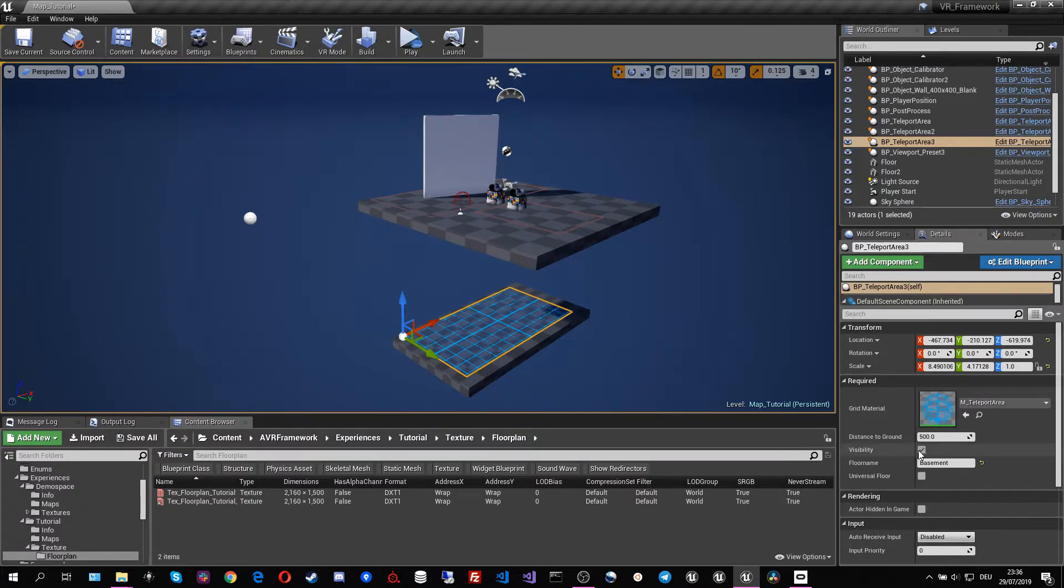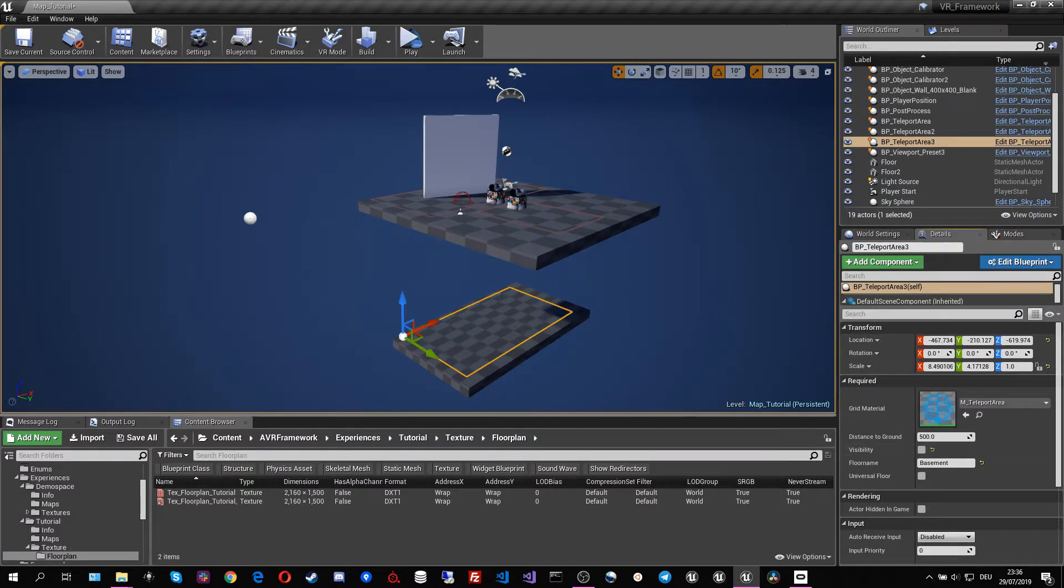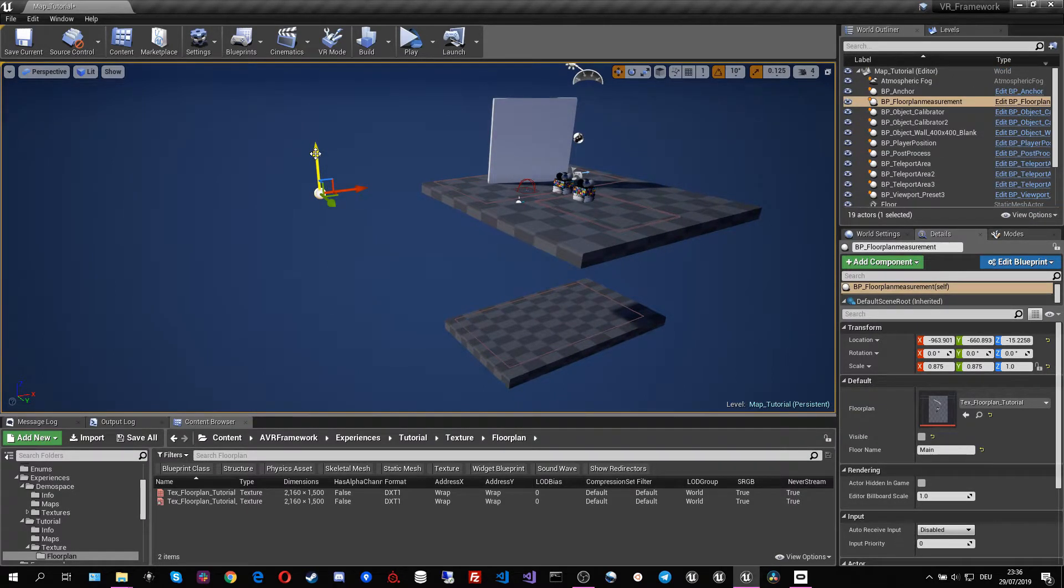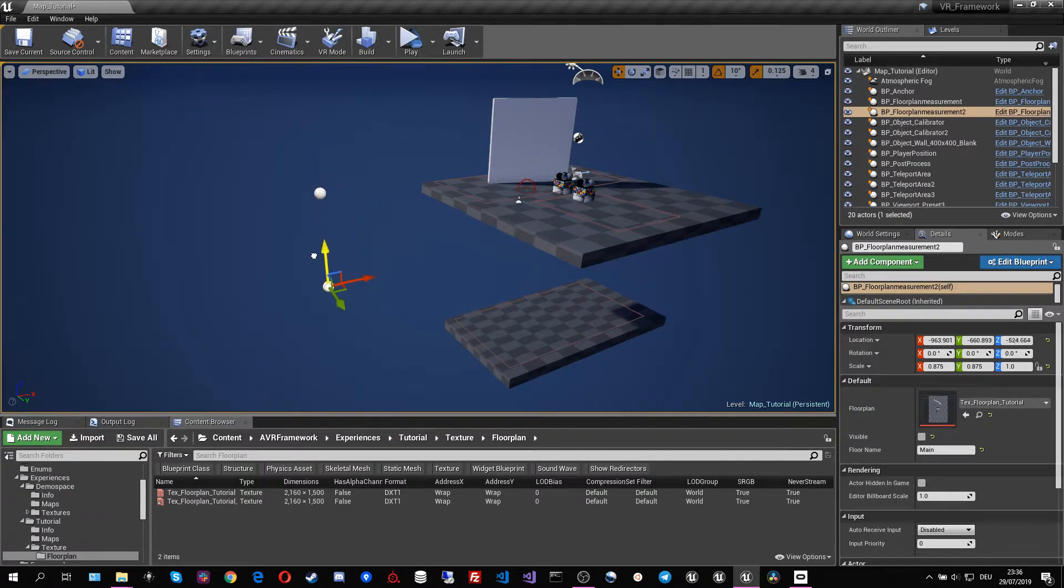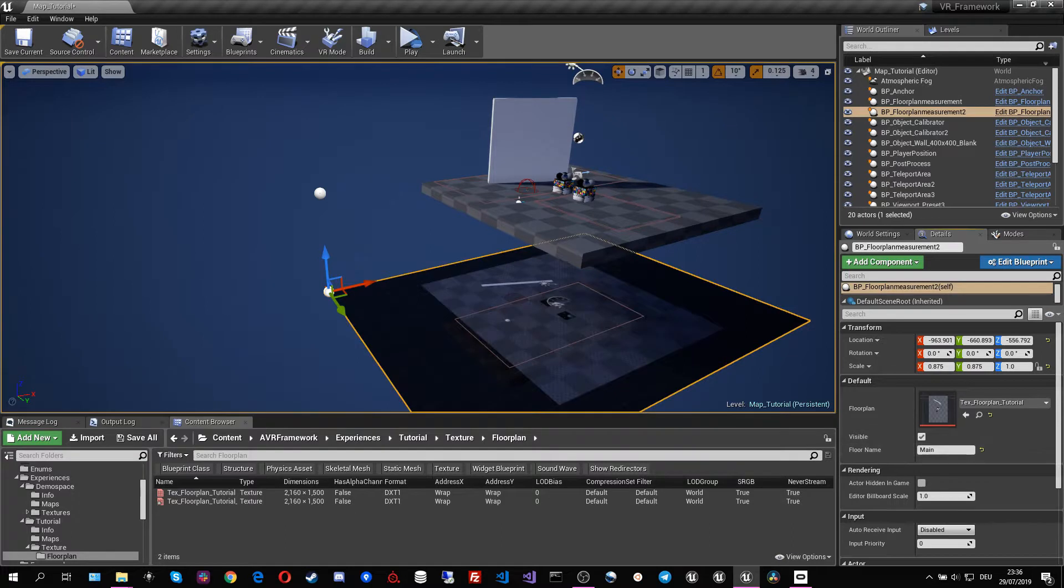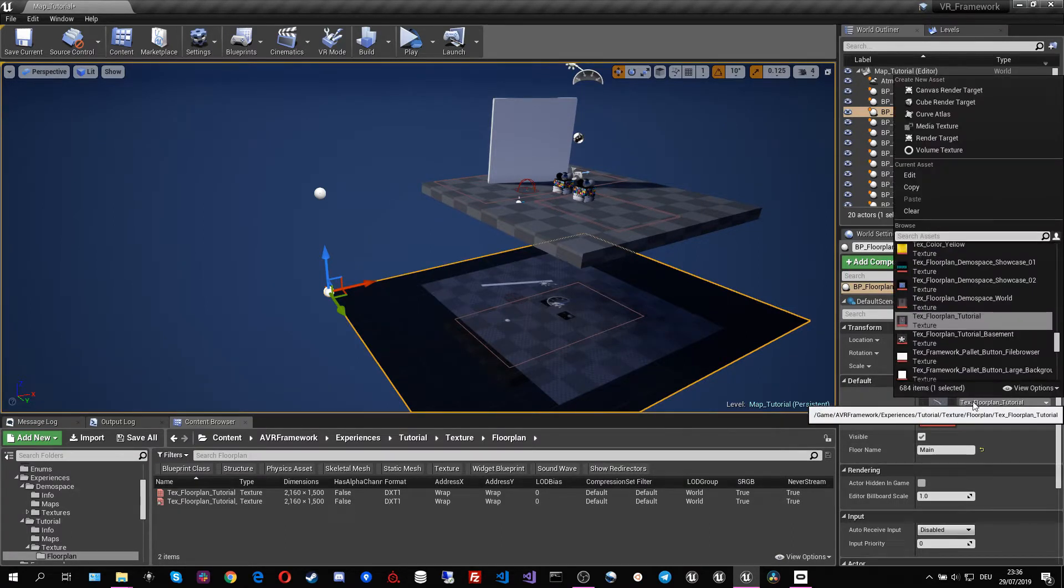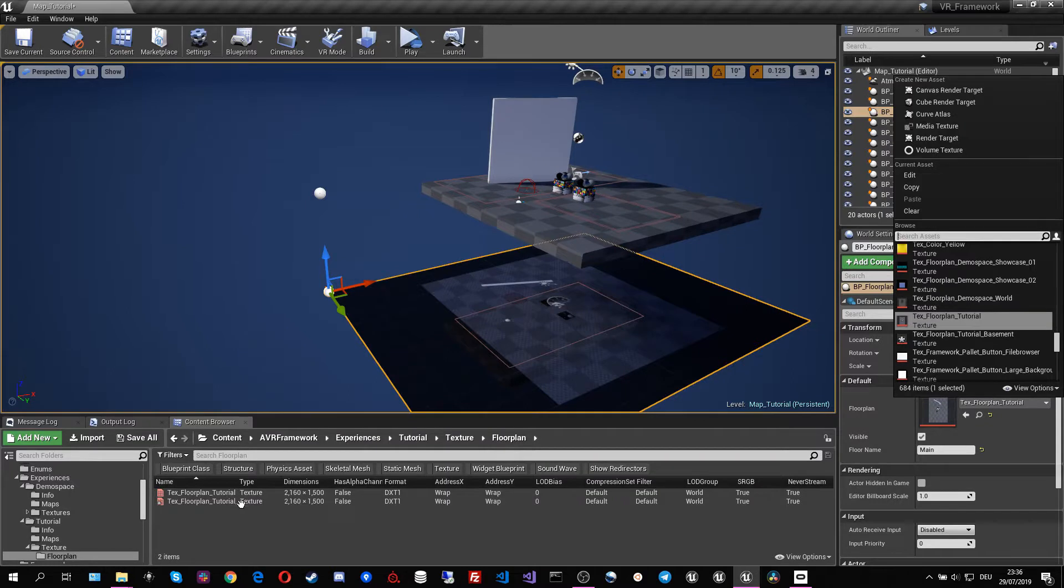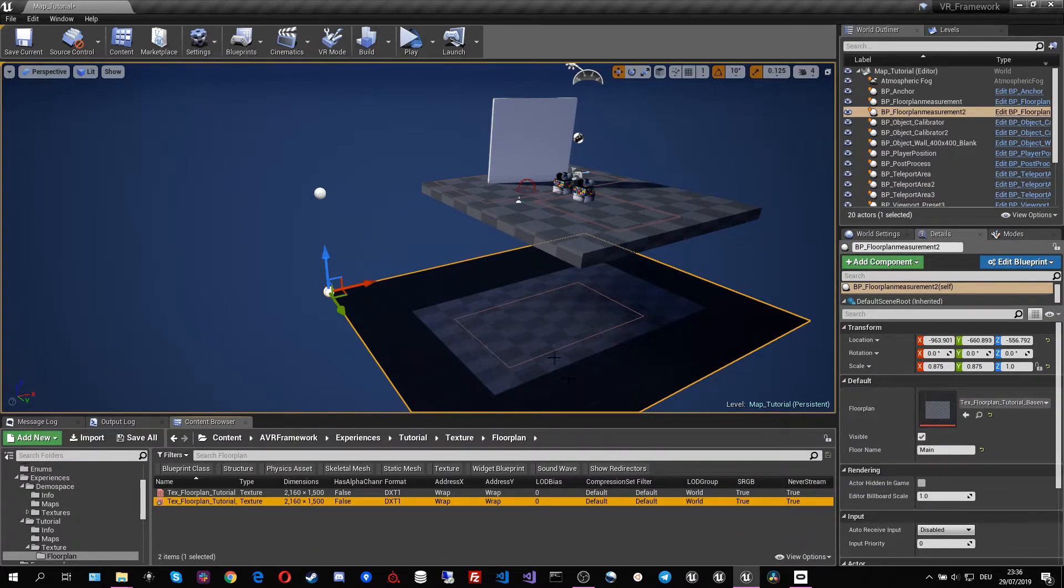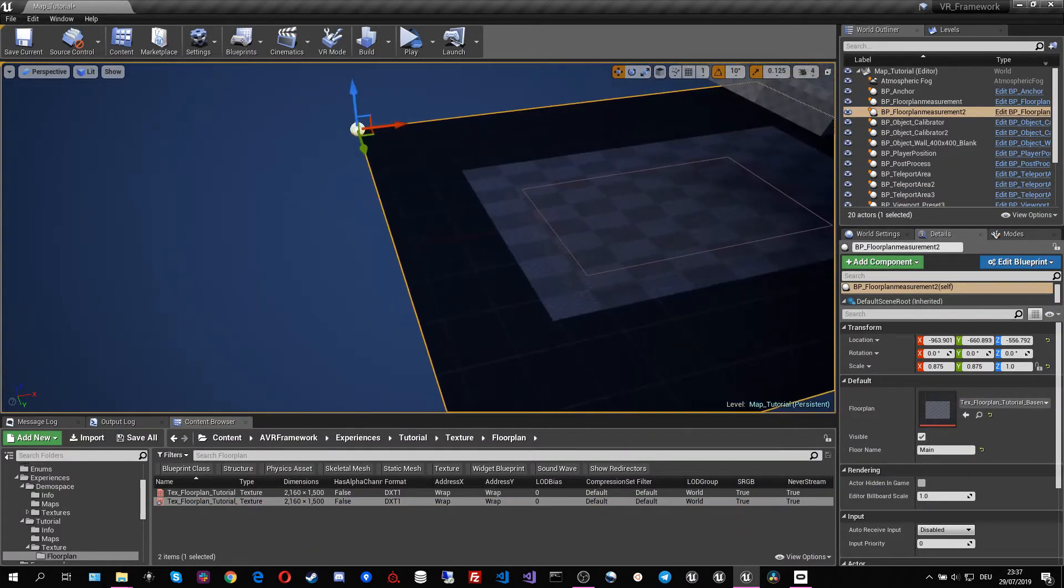And the same works for the floor plan measurement. Remember the floor plan measurement works so the map knows where the dimension in real world are. We make that visible as well. And I'm going to change the texture to the one that we have imported here so it fits.